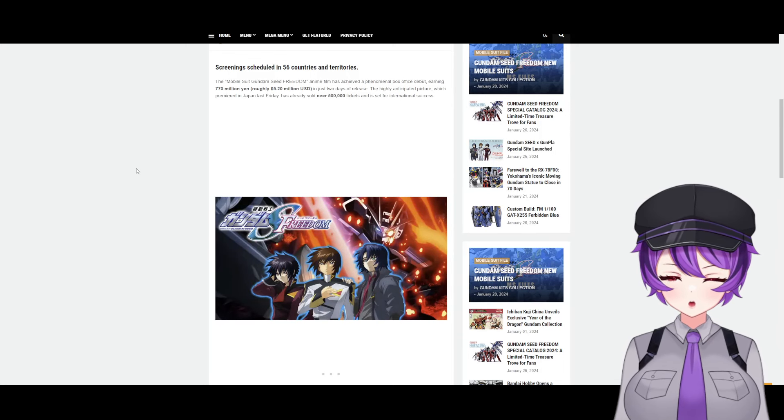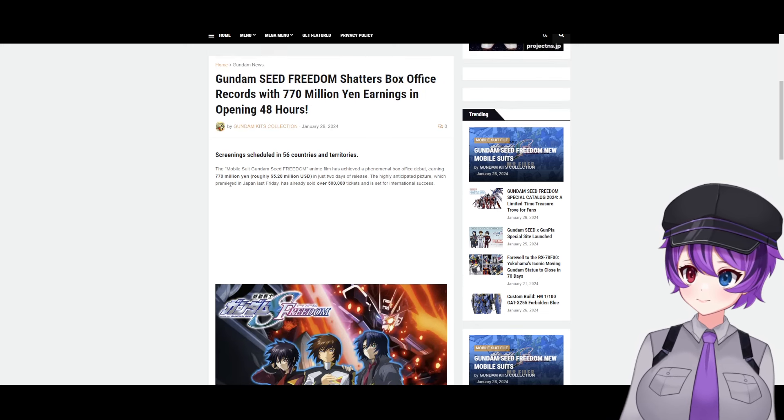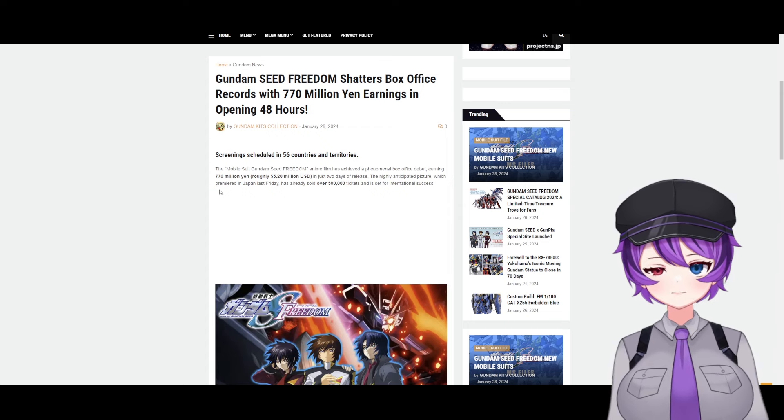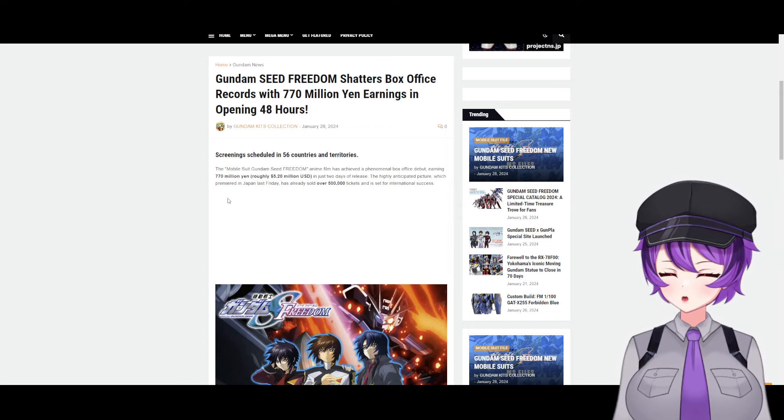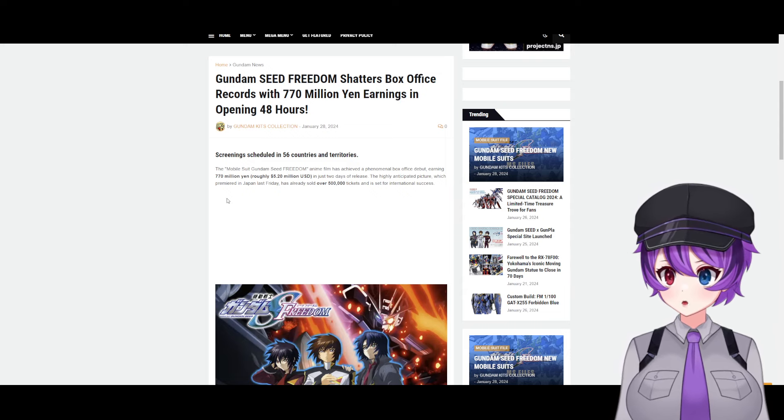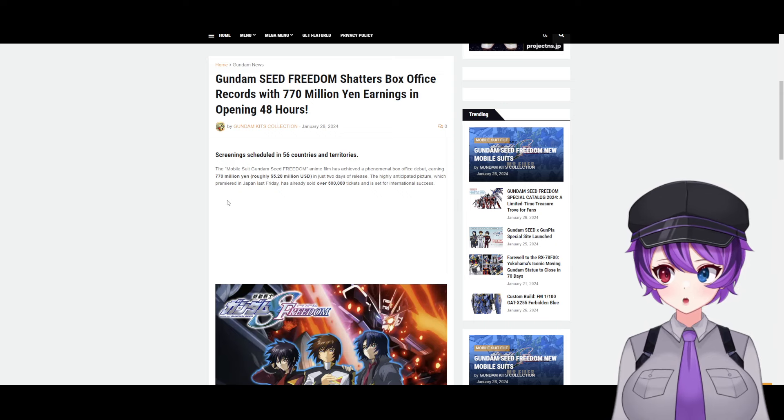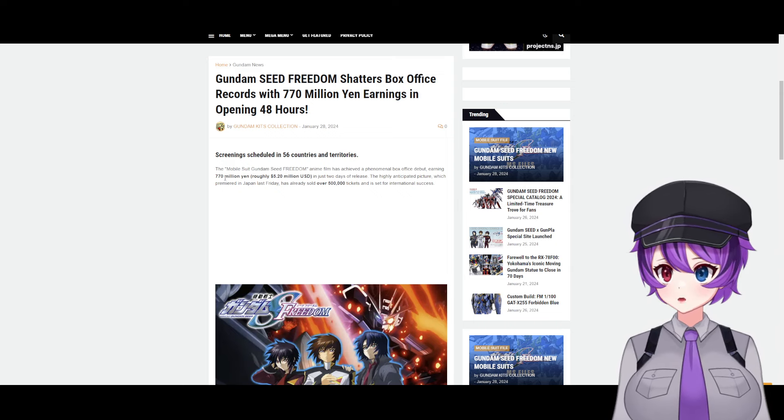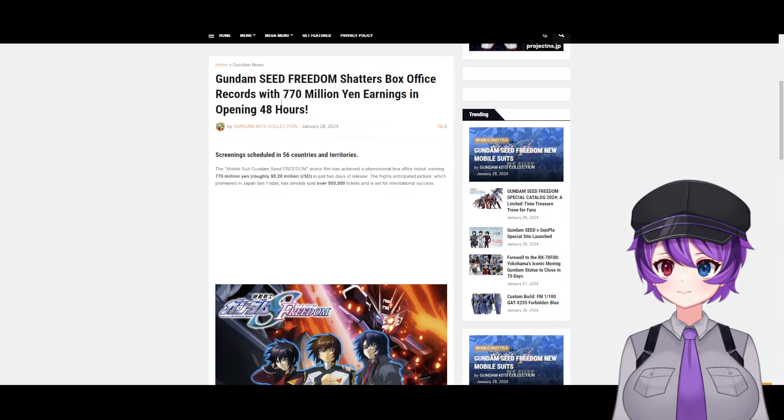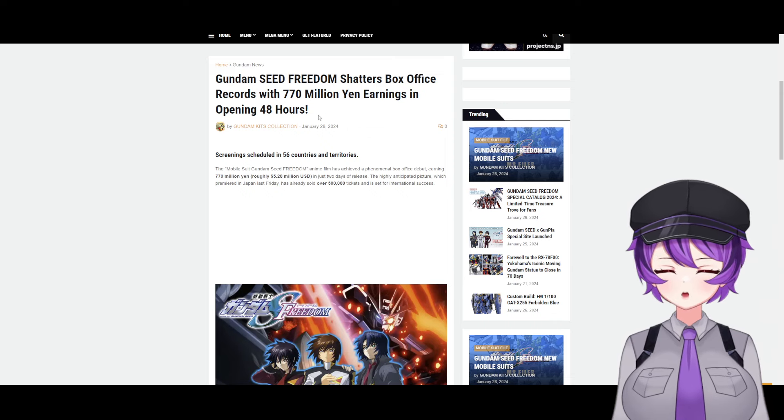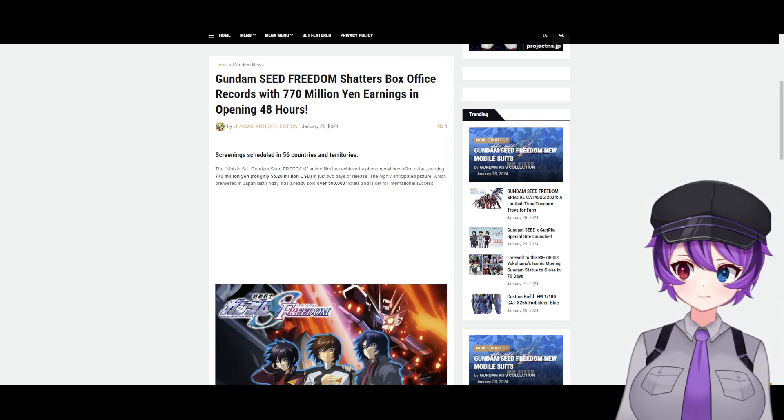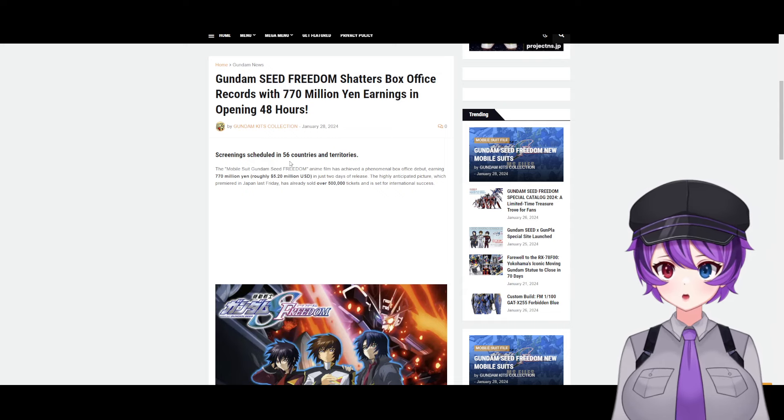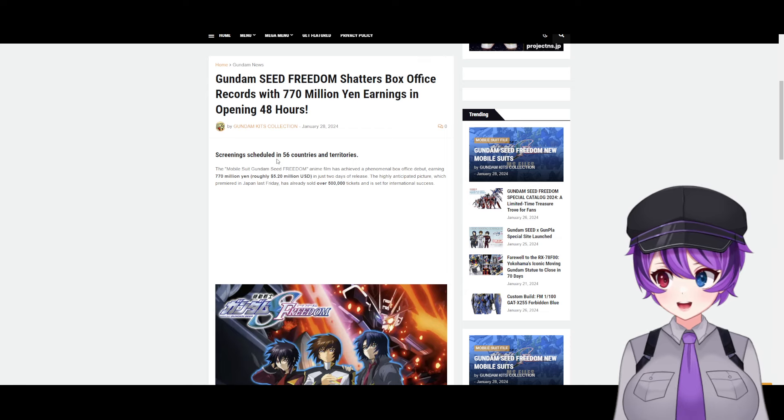Okay, so this is actually a really good day for Gundam Seed fans. As you guys know, this weekend Gundam Seed Freedom premiered in Japan, and holy crap, it's been about two days—well, technically three if you're counting in Japan—but Gundam Seed Freedom shatters the box office records with 770 million yen earnings in the opening 48 hours. Holy crap, that is insane.